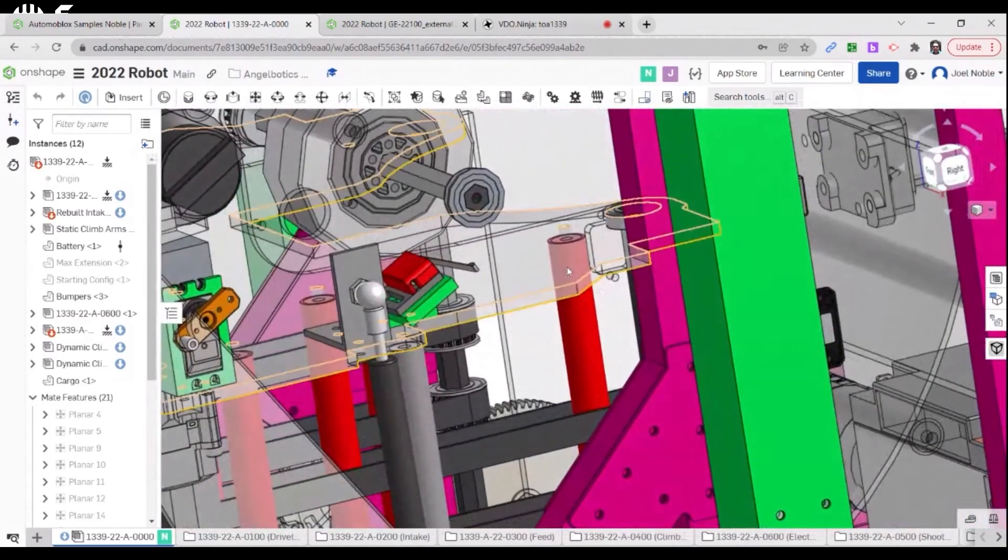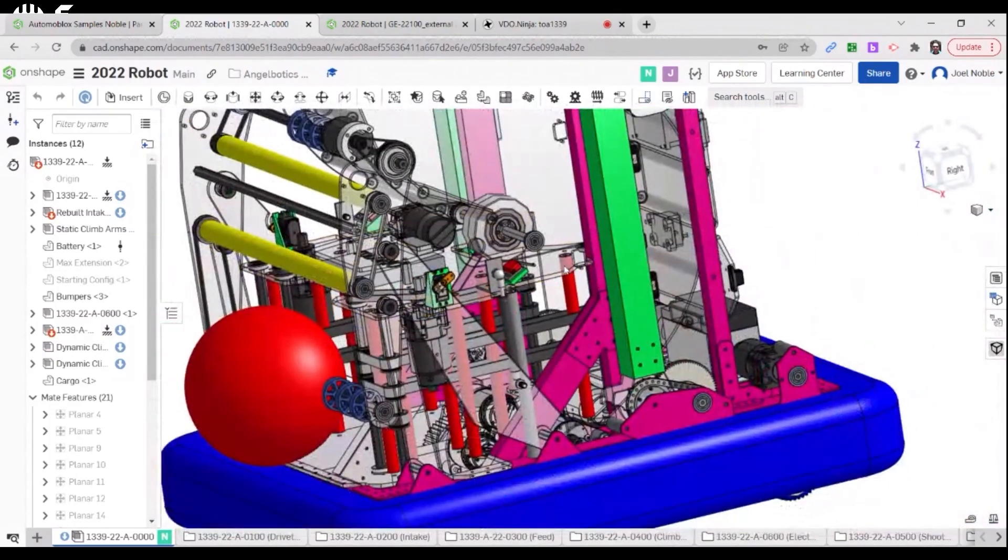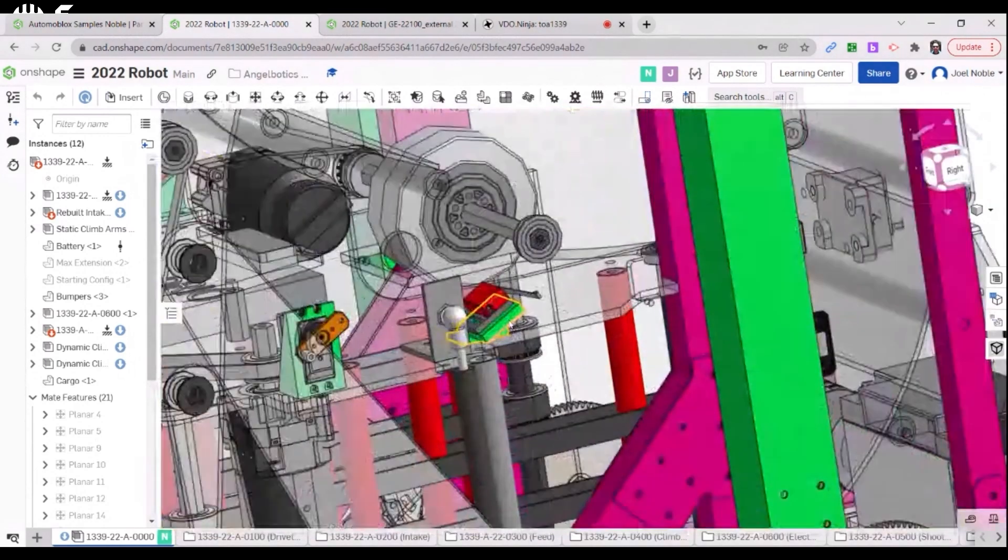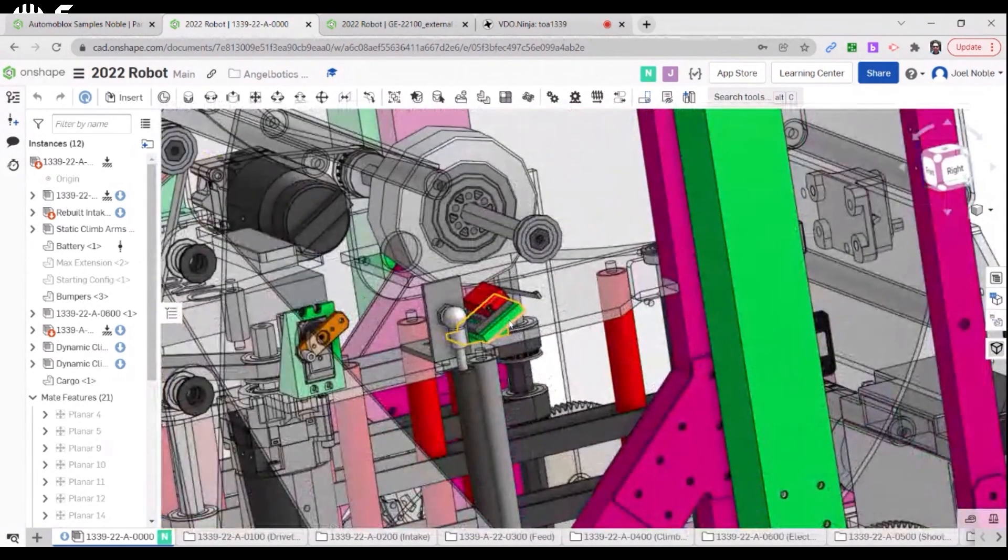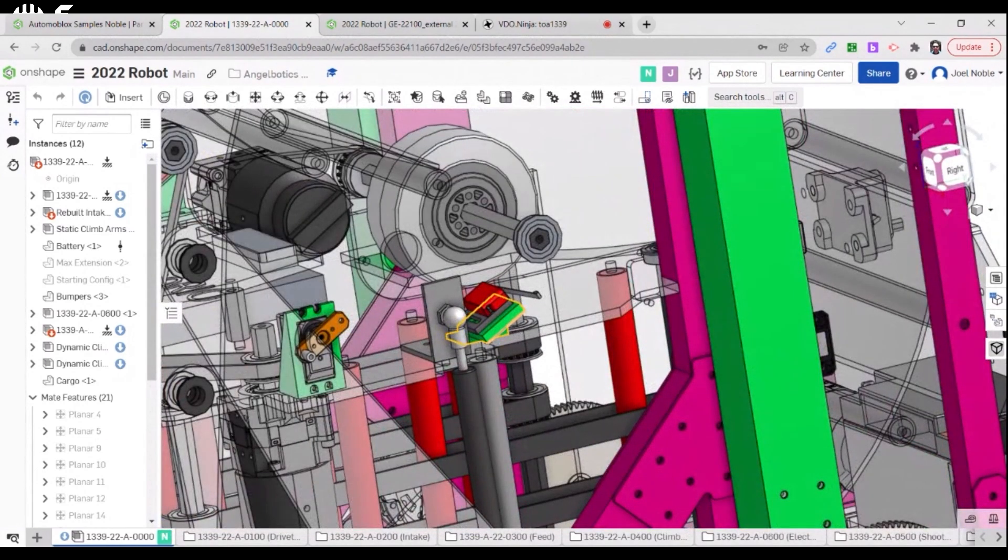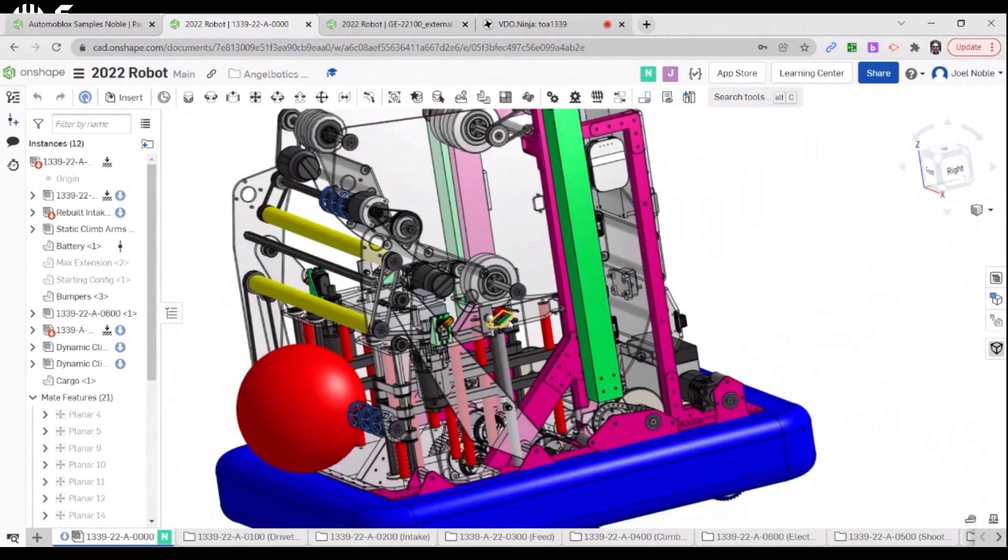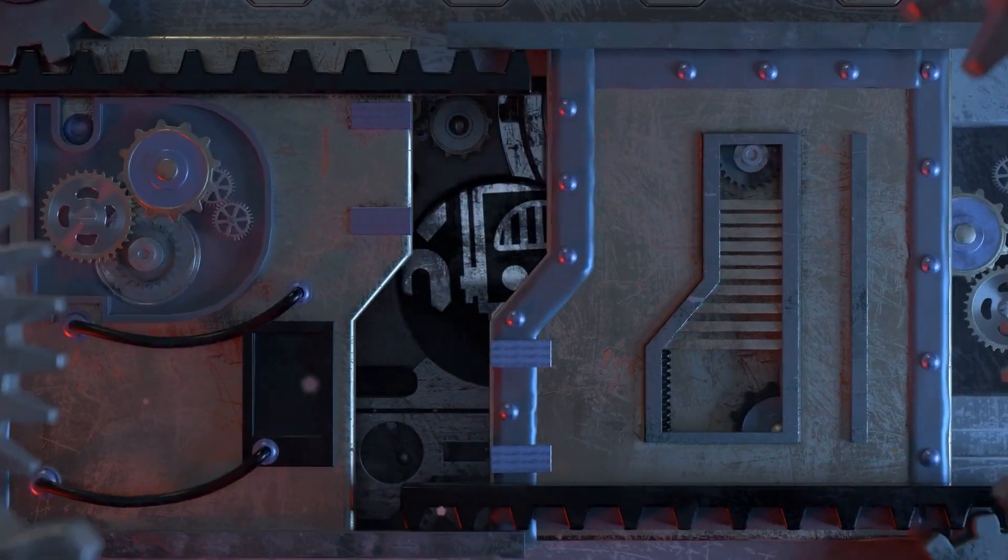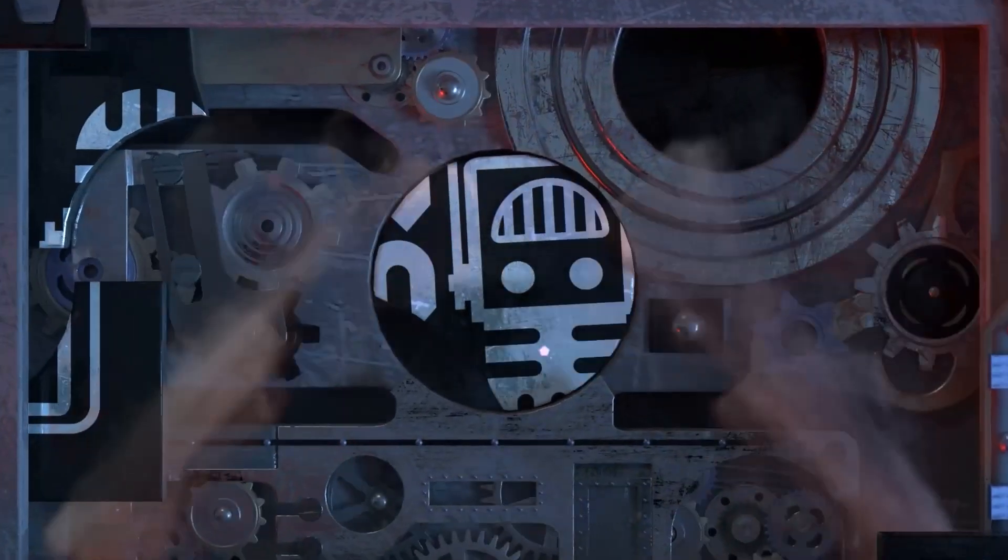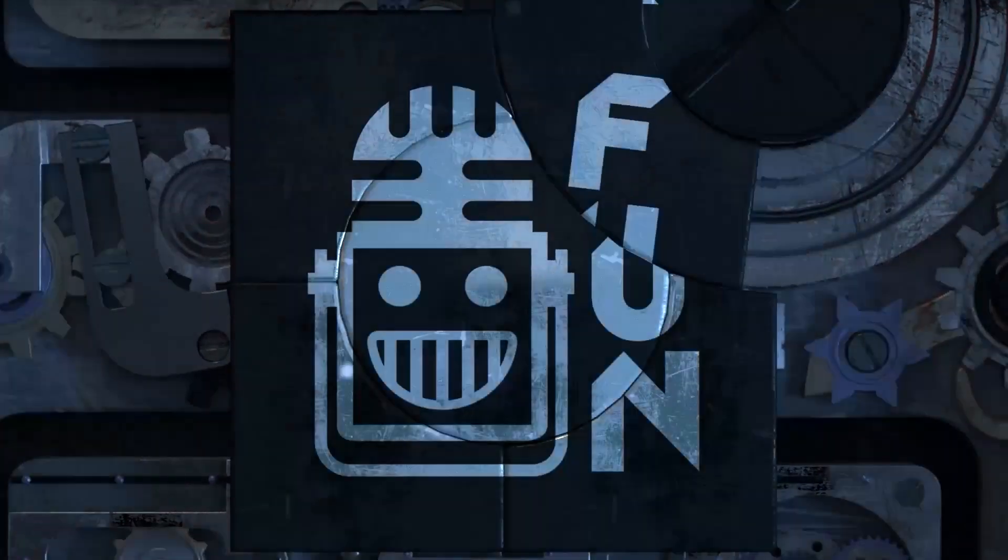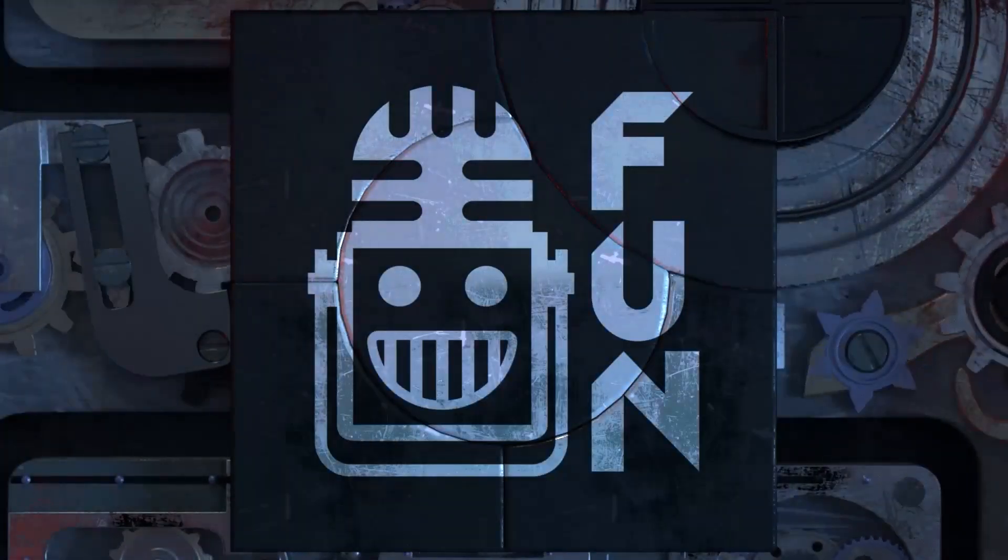Another RoboRIO update that will need to be completed for legal events, rookie award eligibility clarification, and all of this and more coming up in this edition of FRC Updates Now - your destination for FIRST content, updates, and gaming. Welcome to the FUN.